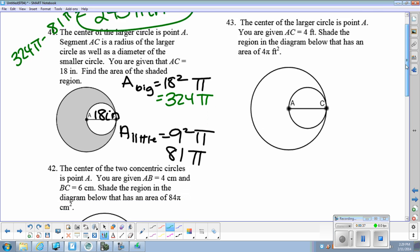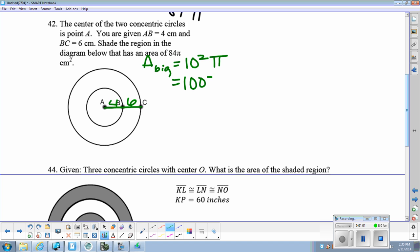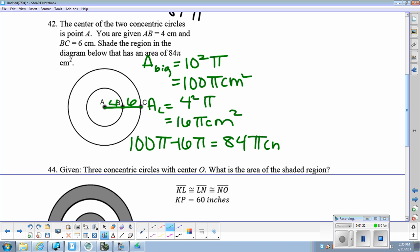Number 42. We have AB is 4, BC is 6. We need to figure out what portion has an area of 84 pi centimeters squared. The area of the big circle first — the radius would be 4 plus 6, so our radius is 10, so our area is 10 squared pi, that's 100 pi centimeters squared. The area of the little part is 4 squared pi, so that's 16 pi centimeters squared. 100 pi minus 16 pi gives us 84 pi centimeters squared.